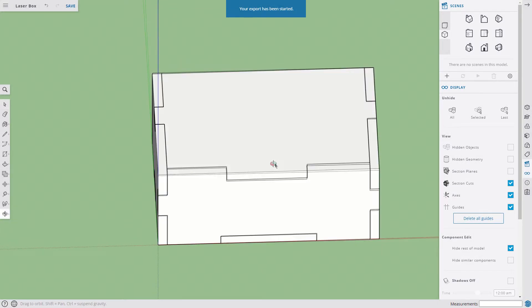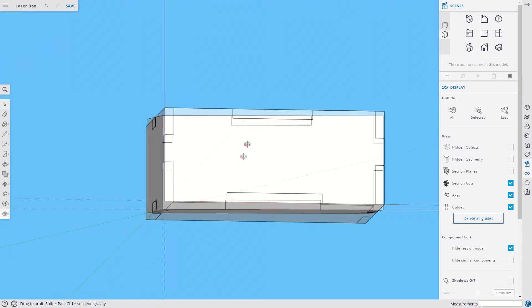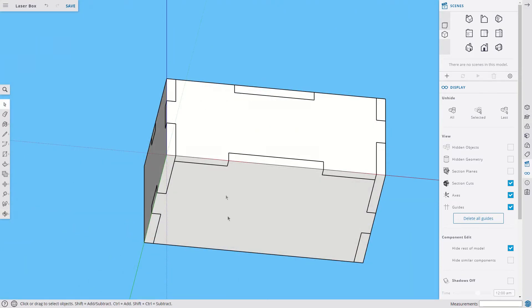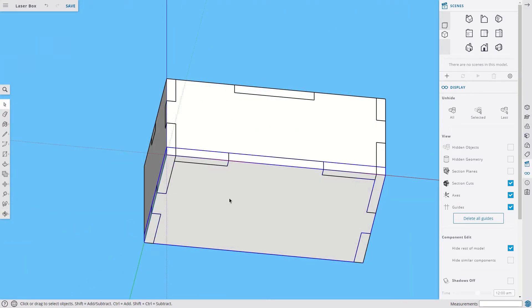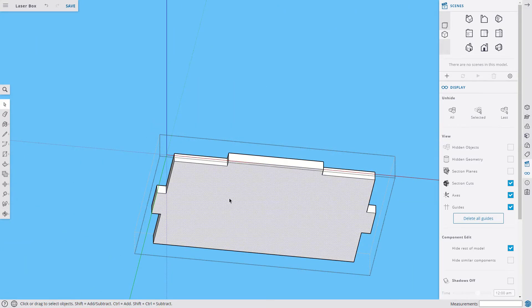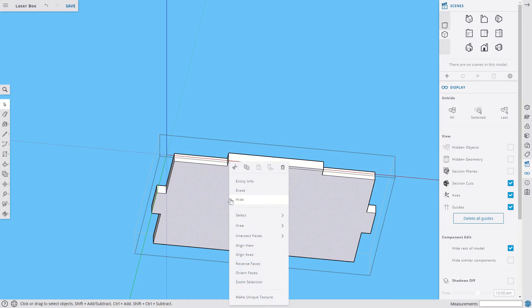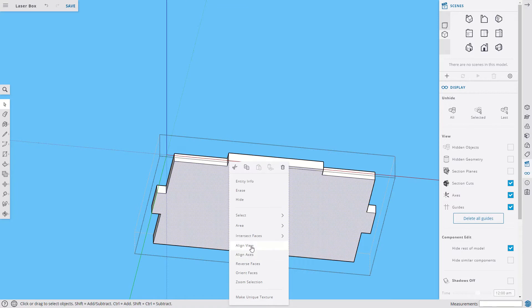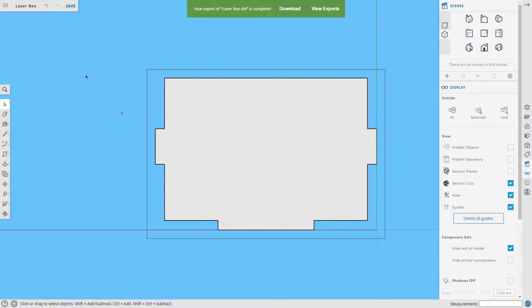And our last one down here on the bottom. Double-click. Select the face. Align the view. And Export.